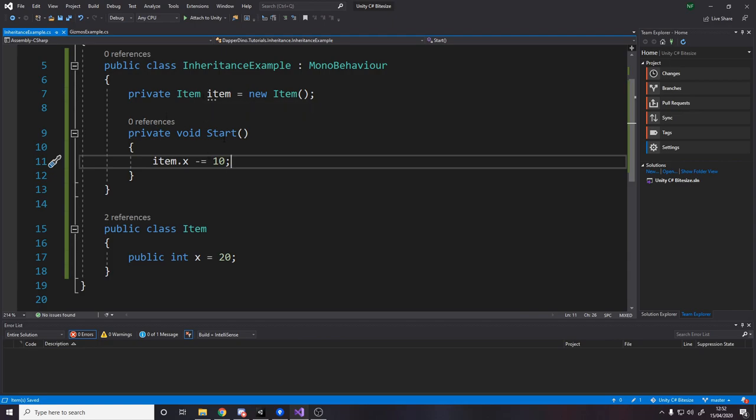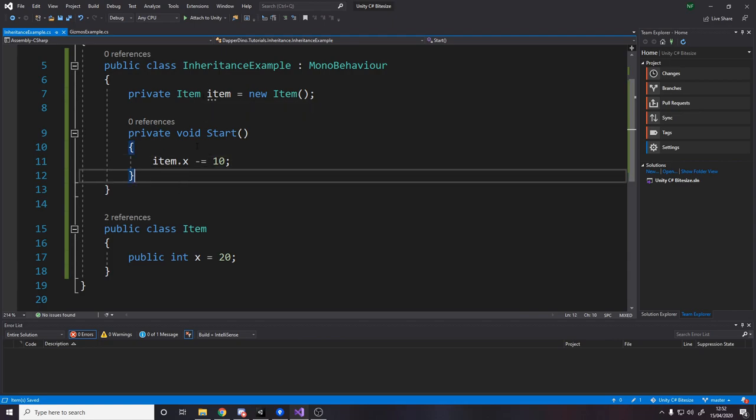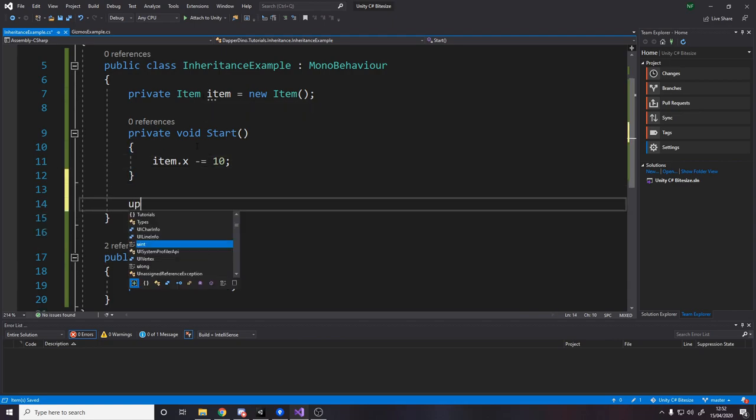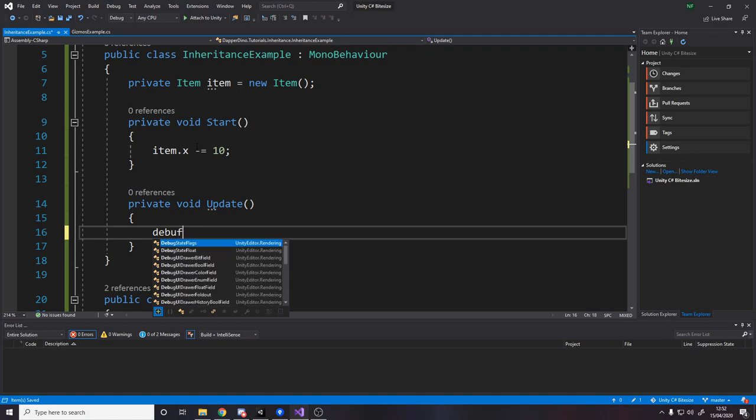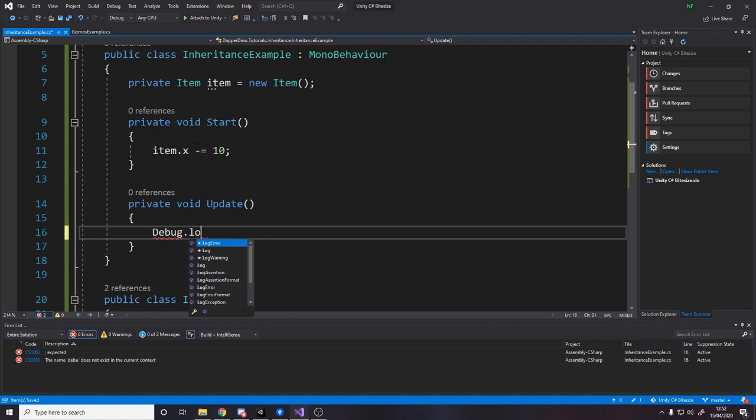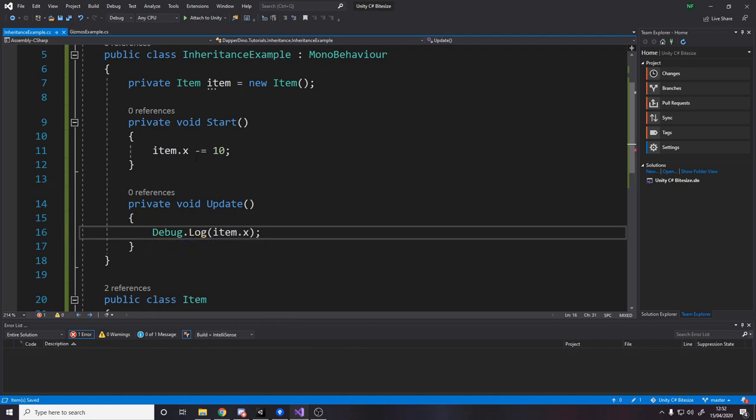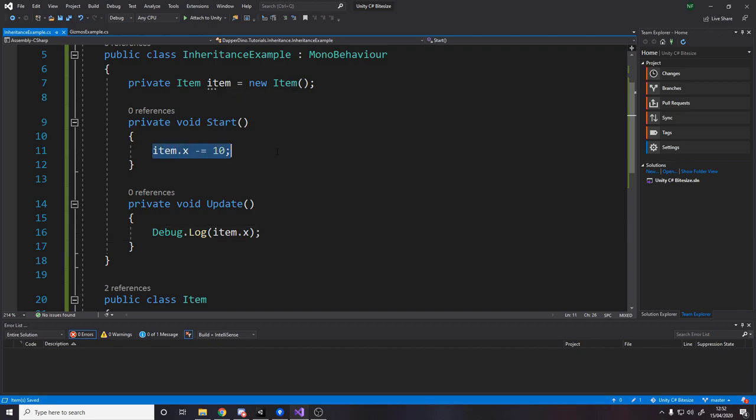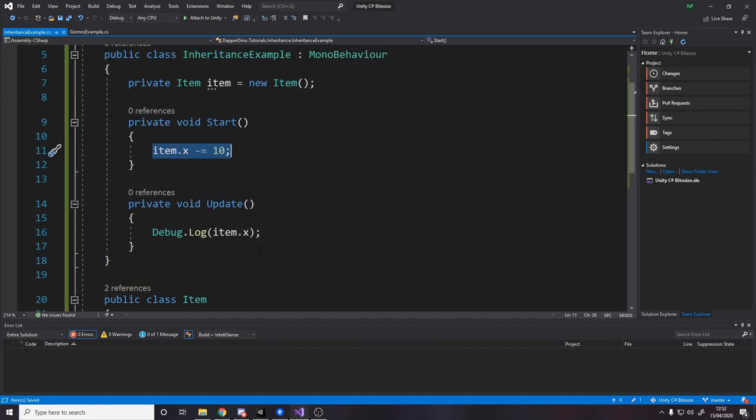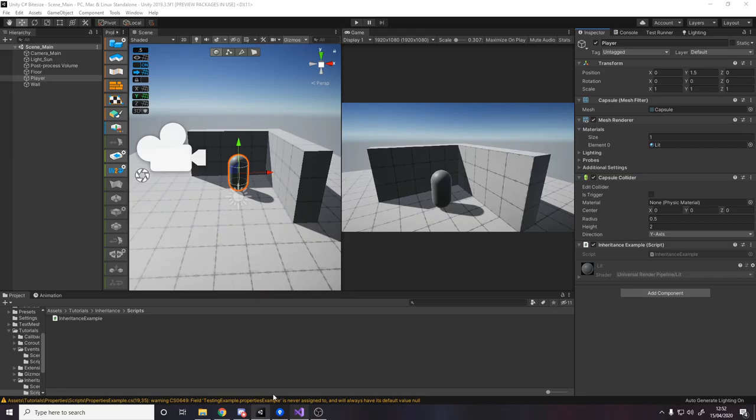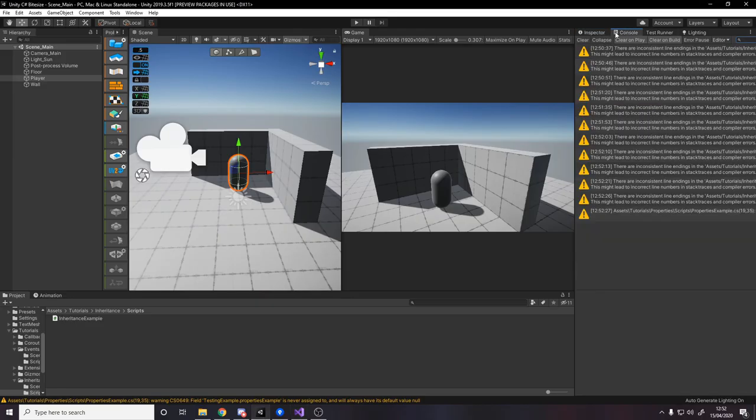And then anywhere else in our logic, let's say in the update loop down here, we can then debug.log the item.x value. And what that's going to do is it's going to, when we start, subtract 10. And then that means that it'll be down to 10 because it's gone from 20 down to 10. And it should just log 10 every single frame.